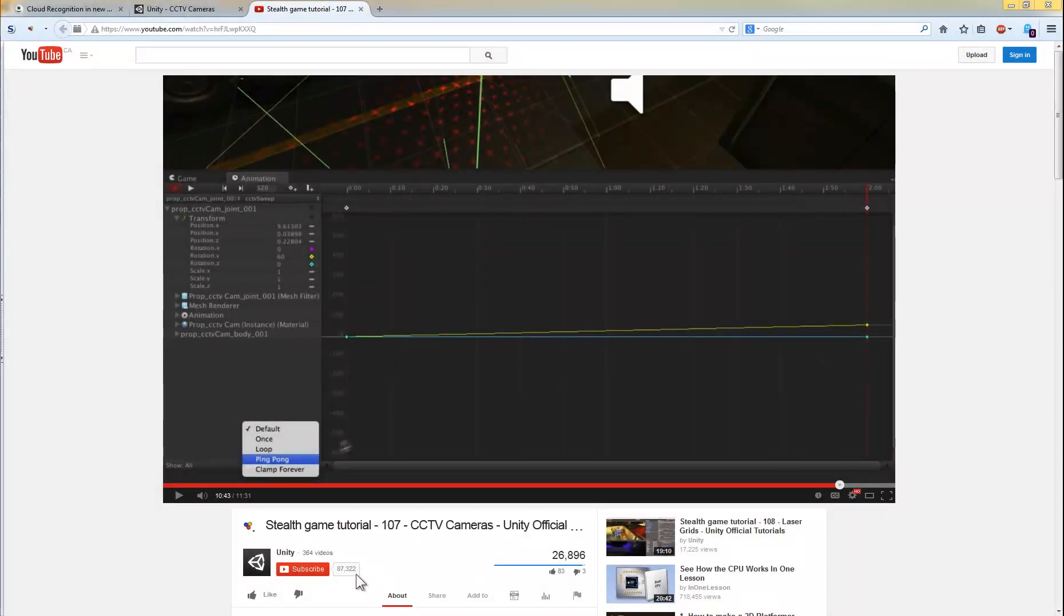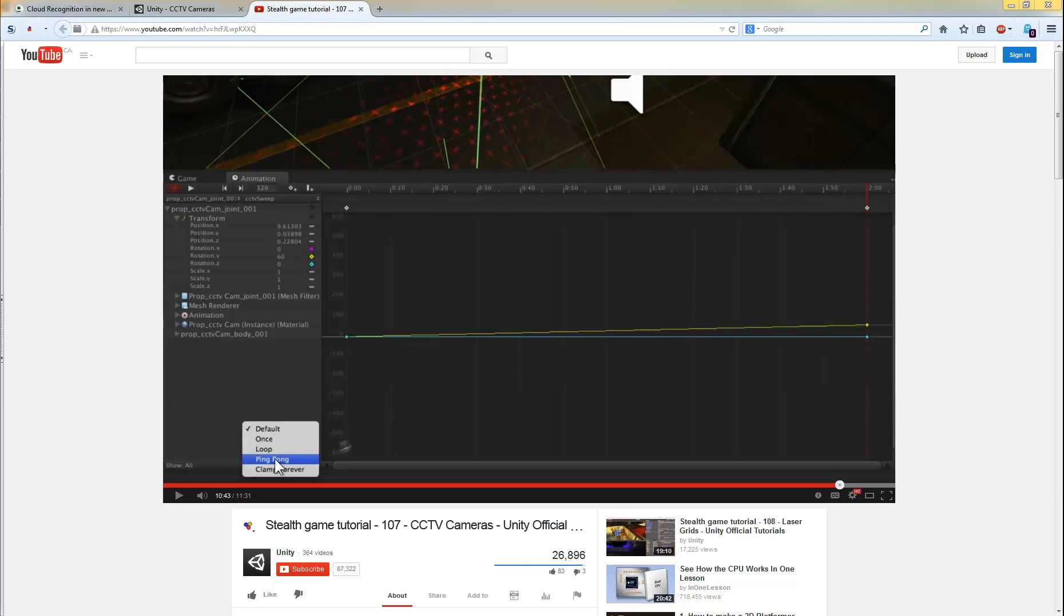So at 1043 in the Stealth Game Tutorial here, 107, it introduces the animation and has you set the mode to ping pong.